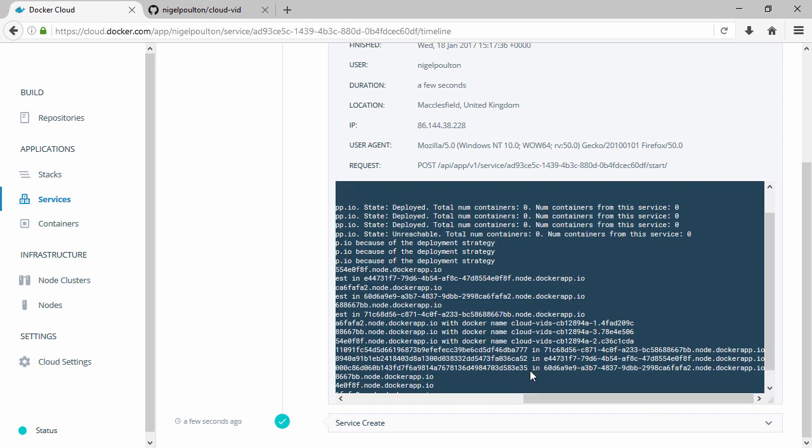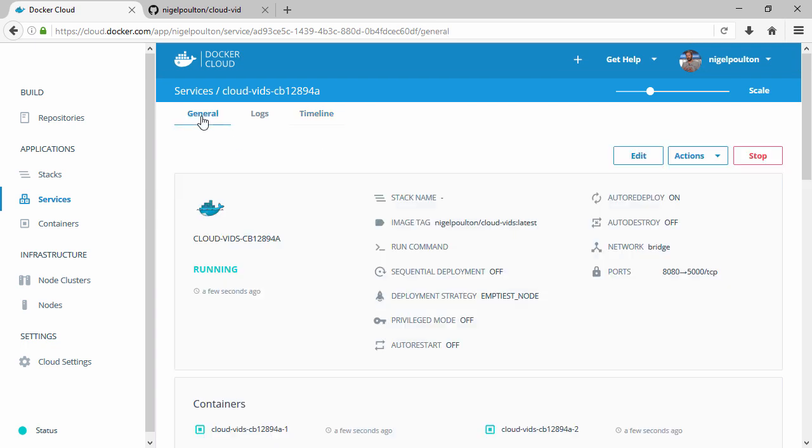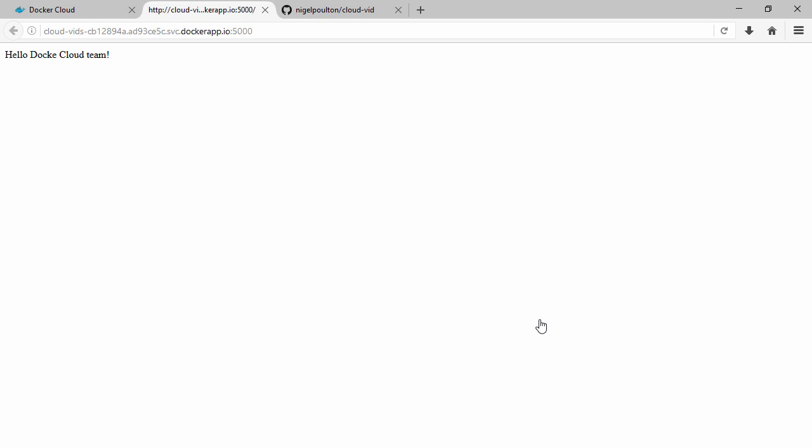So back on the general tab, we've got the service endpoint down here. This is essentially the same as the container endpoints below but it'll round robin over all three containers or however many you've got in your deployment. Well this will open up a new tab, and there's our service, fabulous.